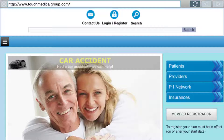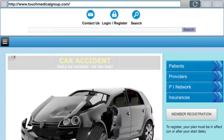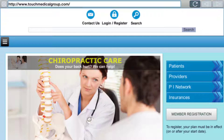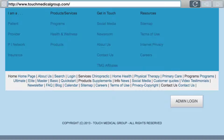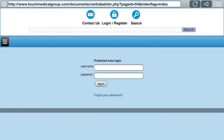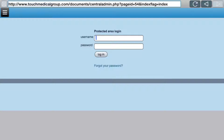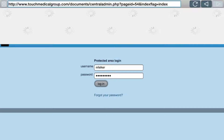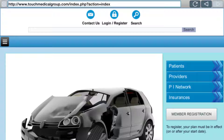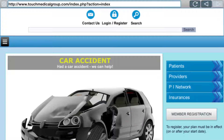This is how to log in to the administration panel. You're going to go to the website at touchmedicalgroup.com, scroll down to the bottom where it says admin login, click admin login, and then put in your username and password that was created for you. Enter your password and press the login button.